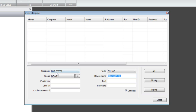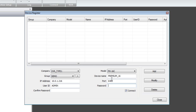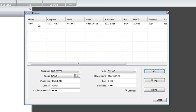You have to use the underscore instead of a space. The IP address for our local Premium system is 10.0.1.216, and the port number is the default, 6400. User ID is admin in capital letters, and password is 1234. Confirm password is 1234. Remember to put a checkbox under Connect so that the CMS software knows it should connect to that particular system. Let's click Add, and you will see the added system at the top.